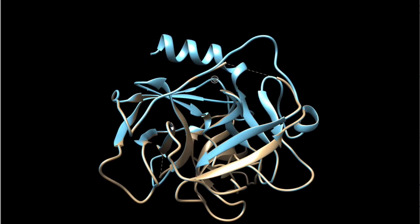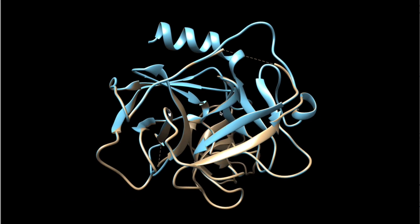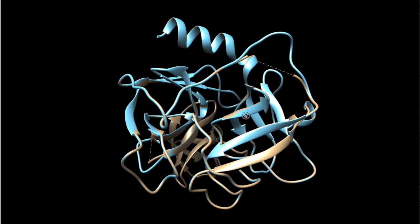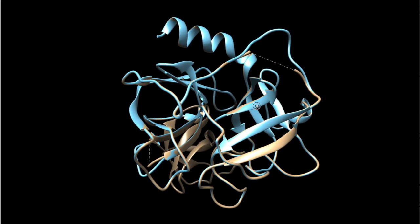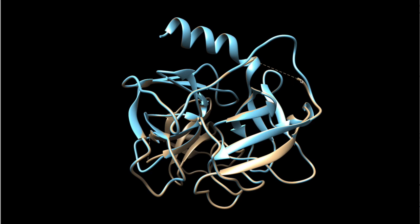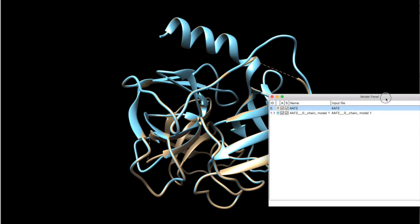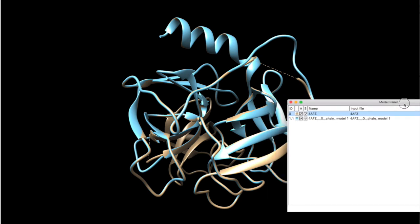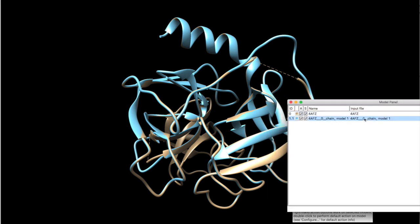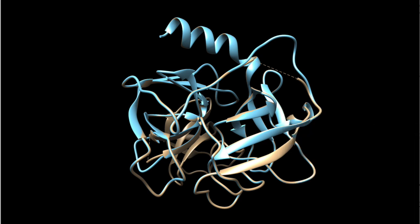This shows you the flexibility and the application of Modeler in fixing missing parts of the structures. Now, you can see here in the model panel that this model can be saved and PDB can be used for further analysis or modeling.